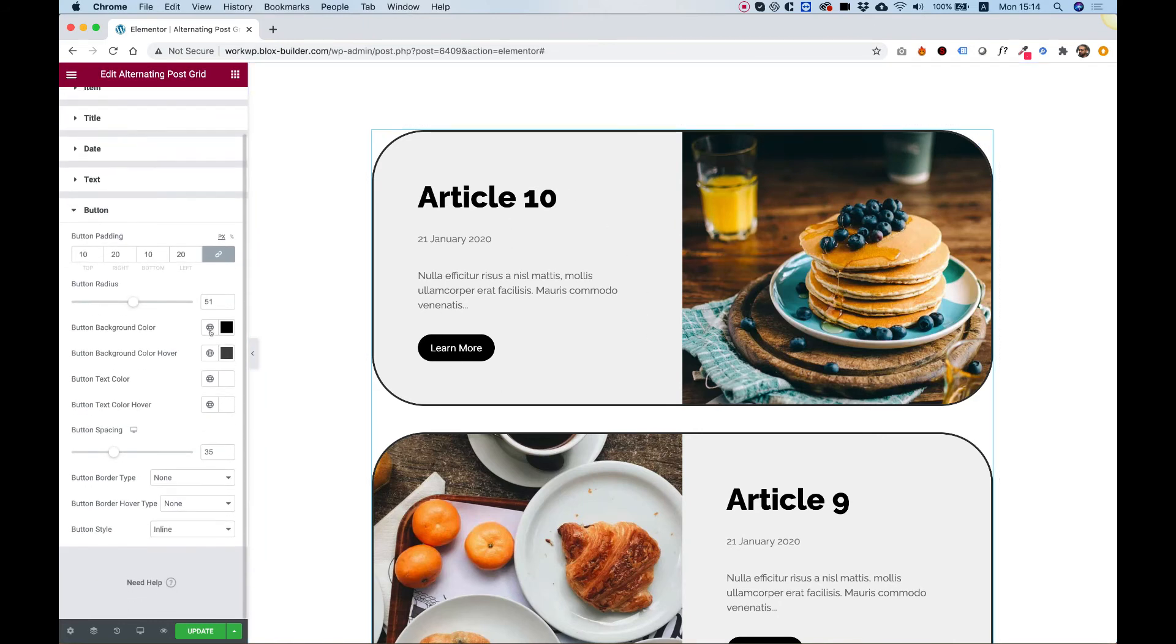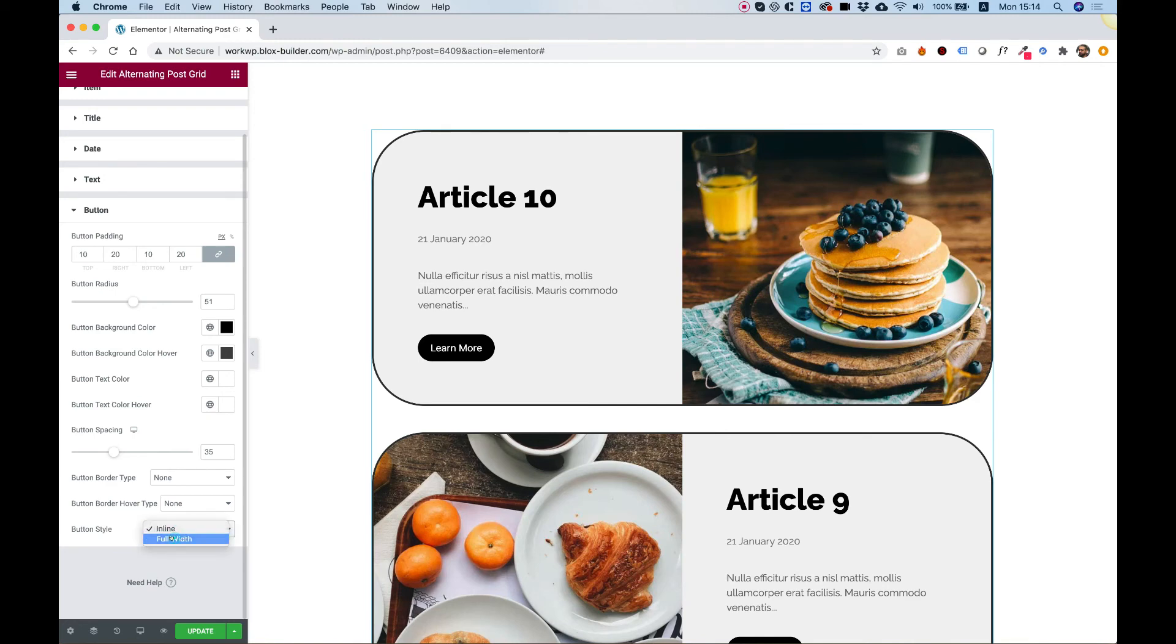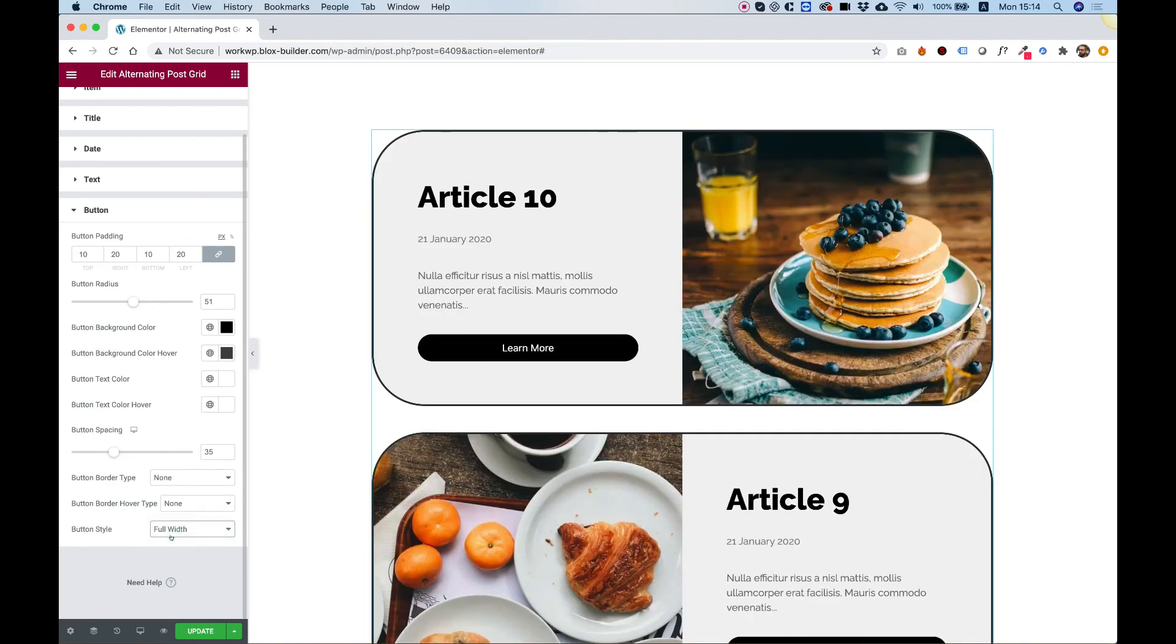And, of course, you can change all the different colors. And you can decide if you want to add a border or not. In button style, we can also make our button full width if we want.